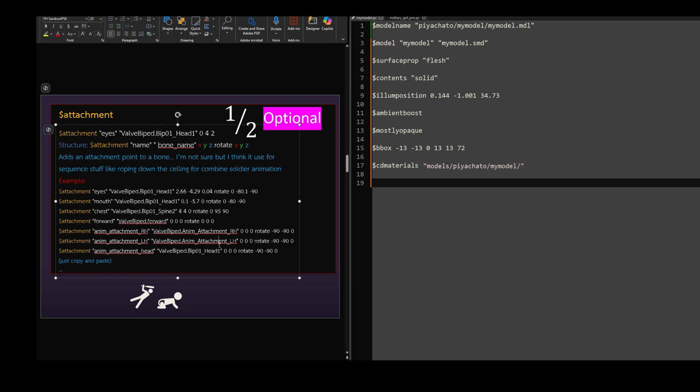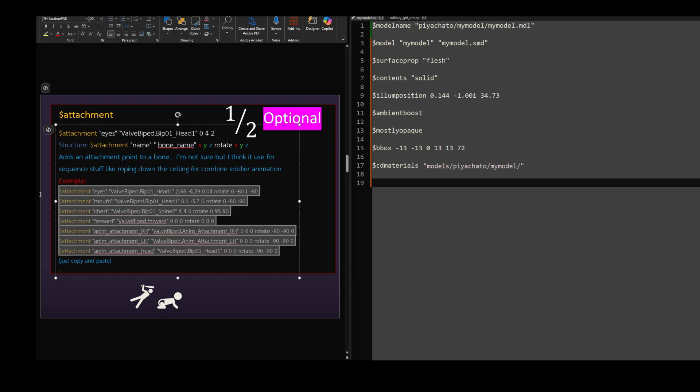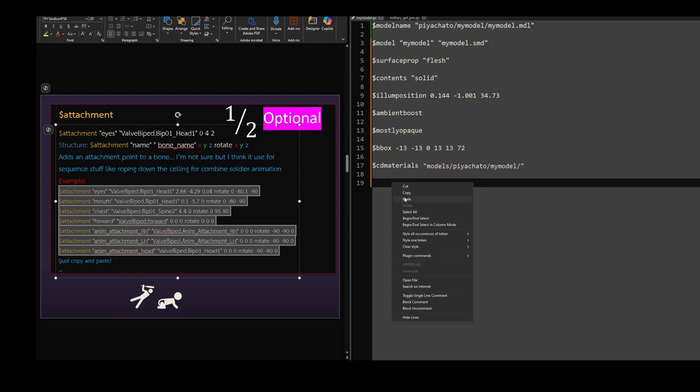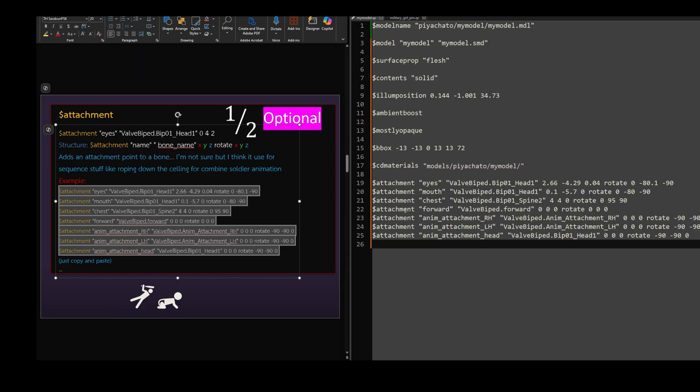After this point I won't be explaining further, since most of the remaining commands need a separate video to explain, which I don't think I can do.